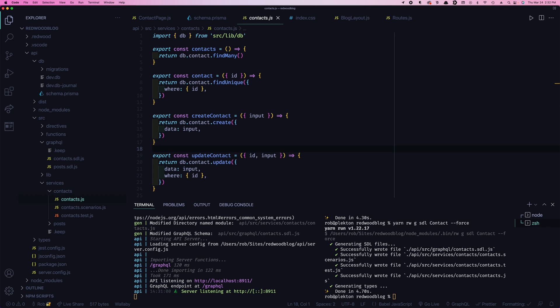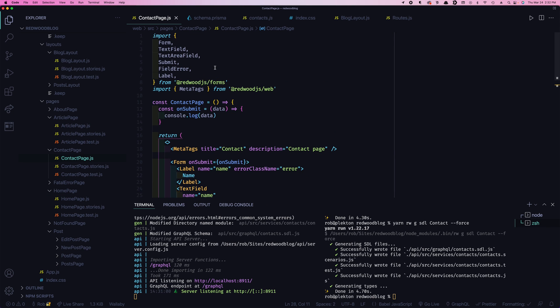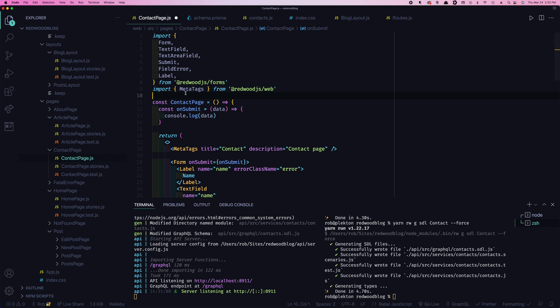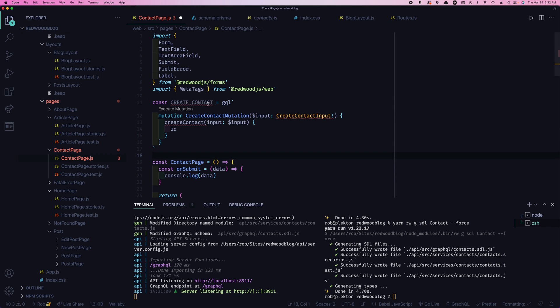So now we need to tie our front end form into this GraphQL type here. Now, you might think you need to use a cell because it involves data at the database, but cells really are more for getting data out. If you need to put data in, we're going to do a use mutation, which we're going to see in a minute. First thing we're going to do though, is we're going to write our GraphQL to actually create the contact record. So we're going to make ourselves a query here. And we'll call it create contact.